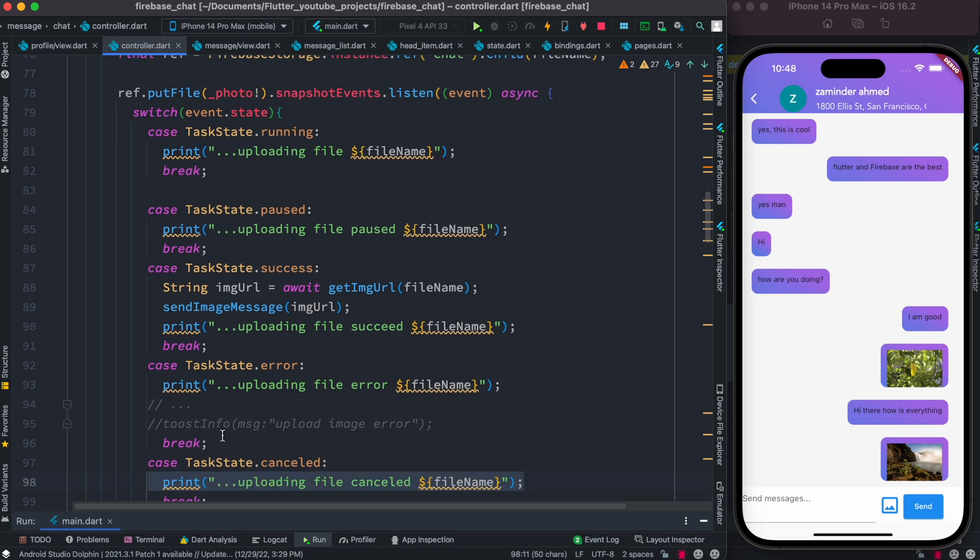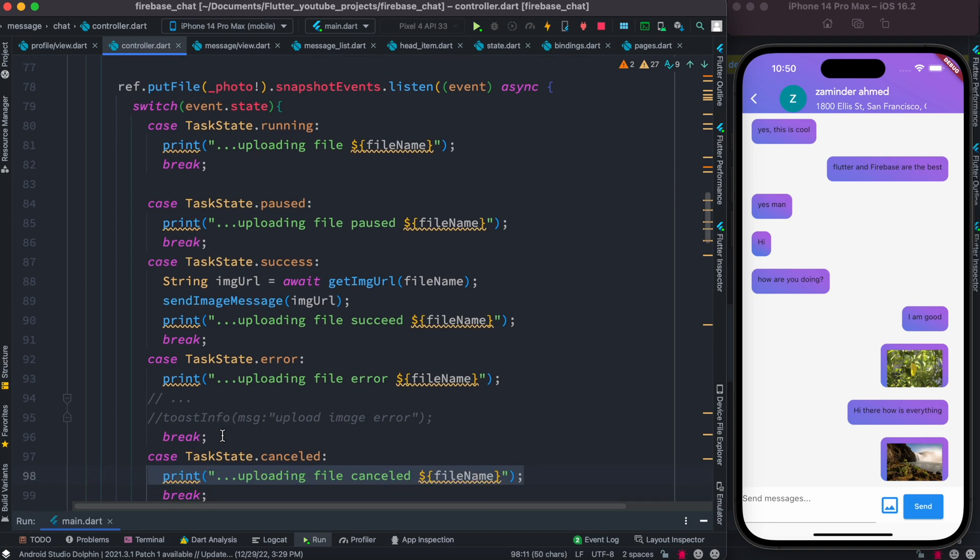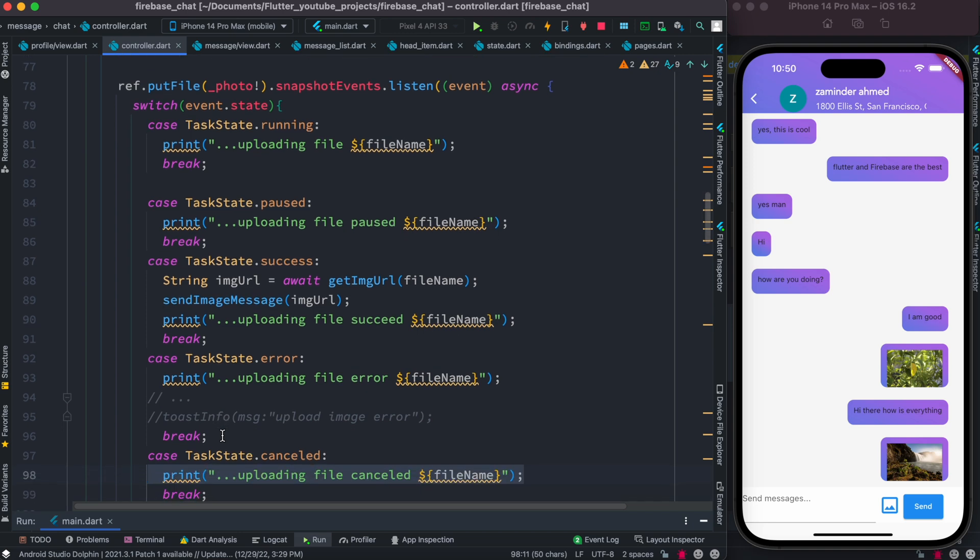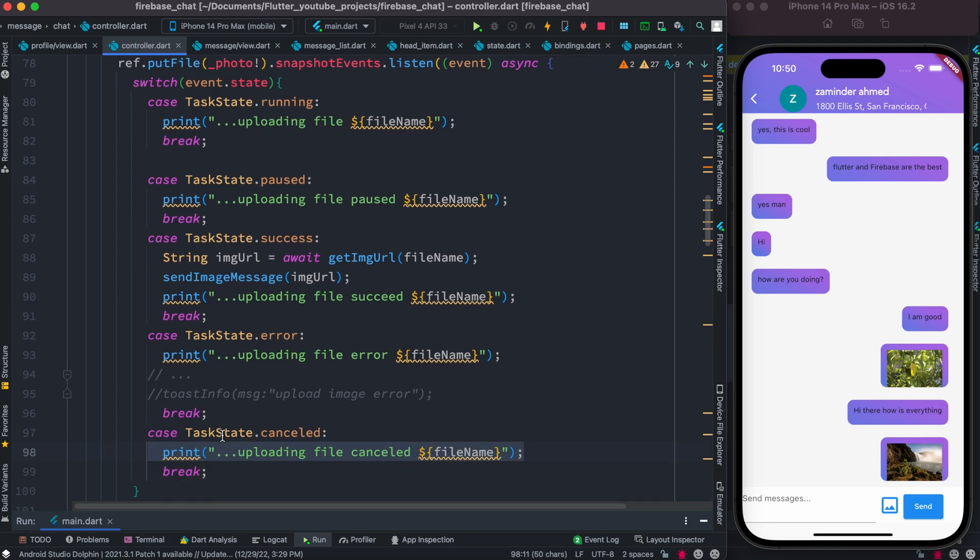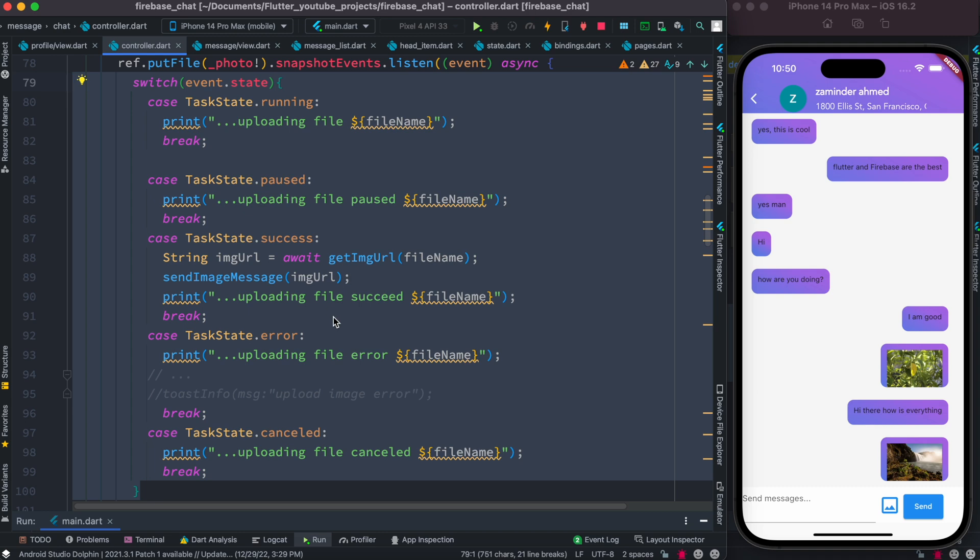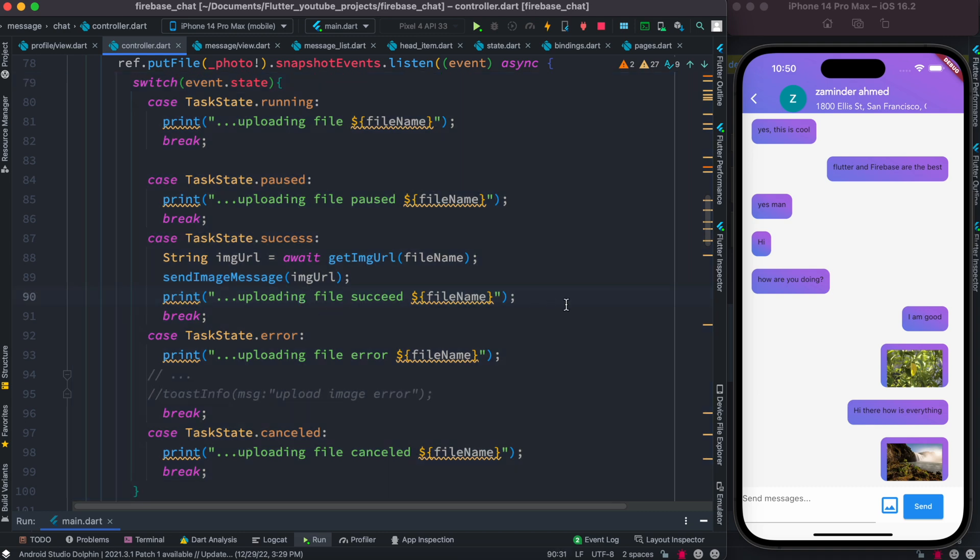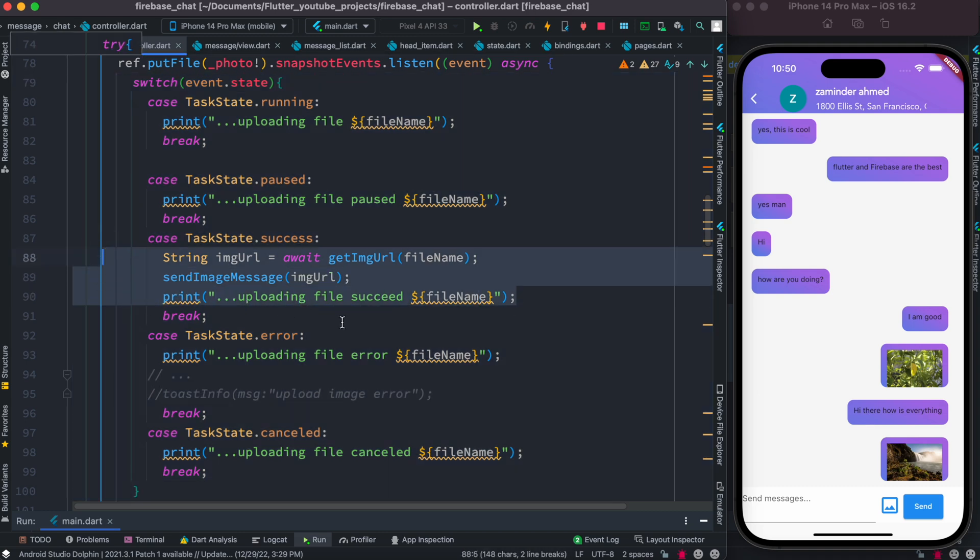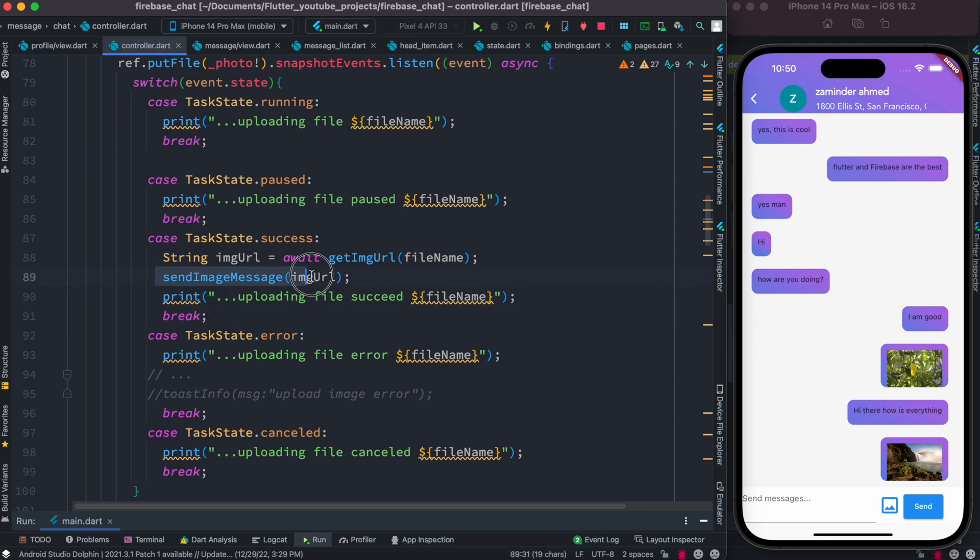If you want to listen to file uploading to Firebase Storage, you have to have this switch statement, and based on that you can do whatever task you want. But for now we're just over here getting the URL and sending the image as part of our chat, as you've seen just now.